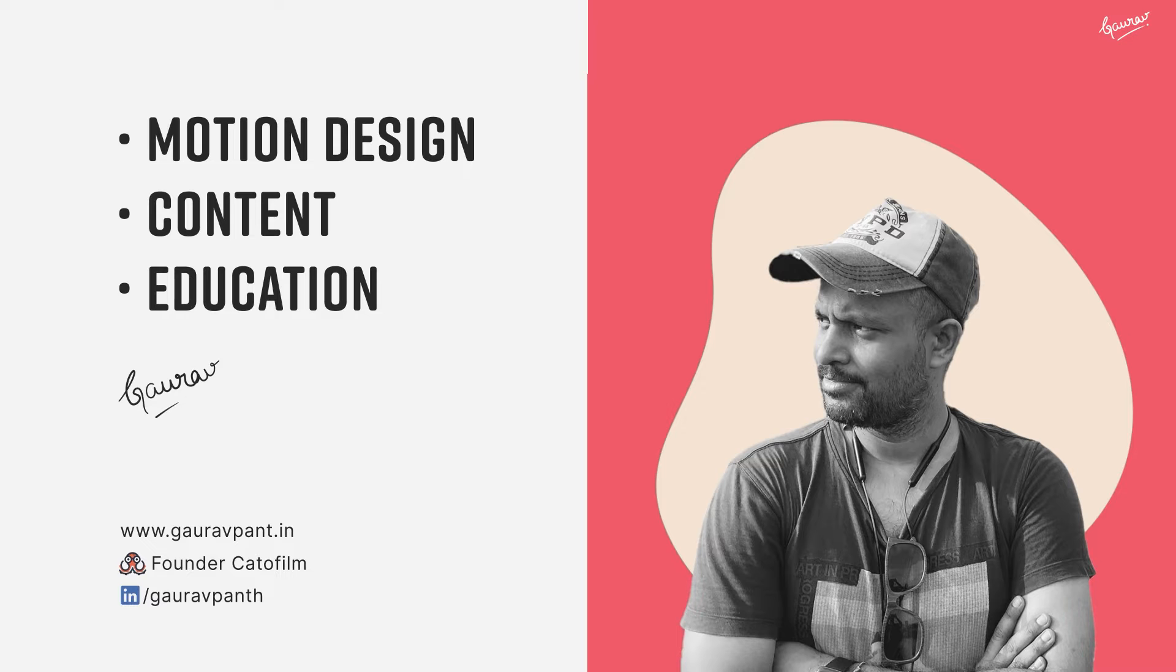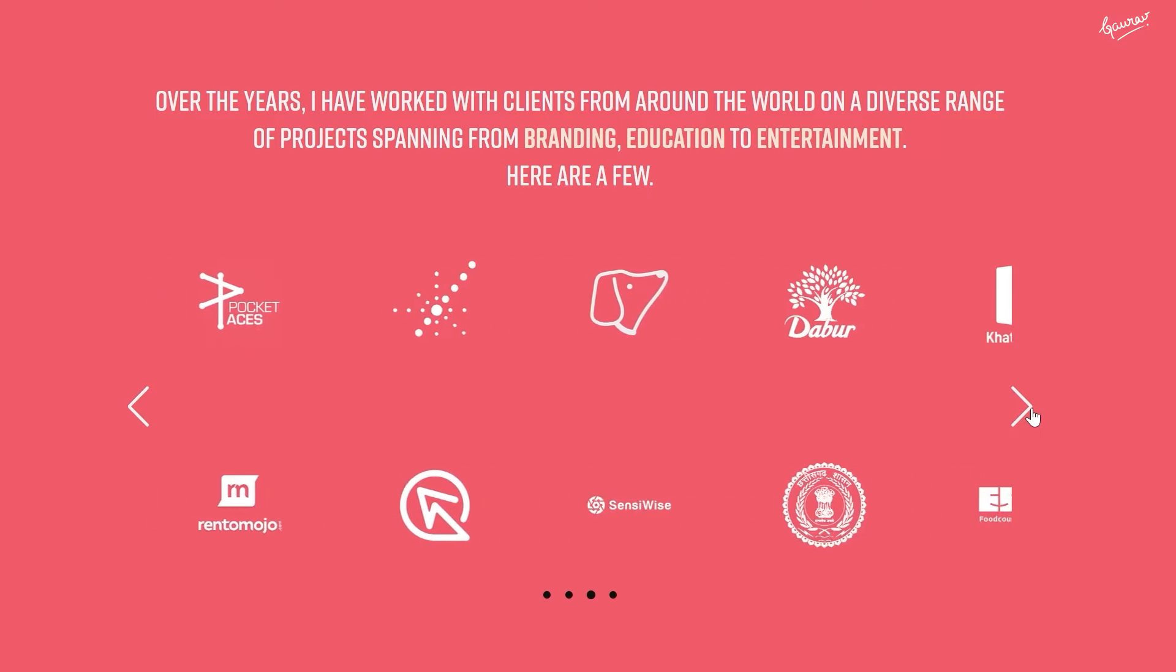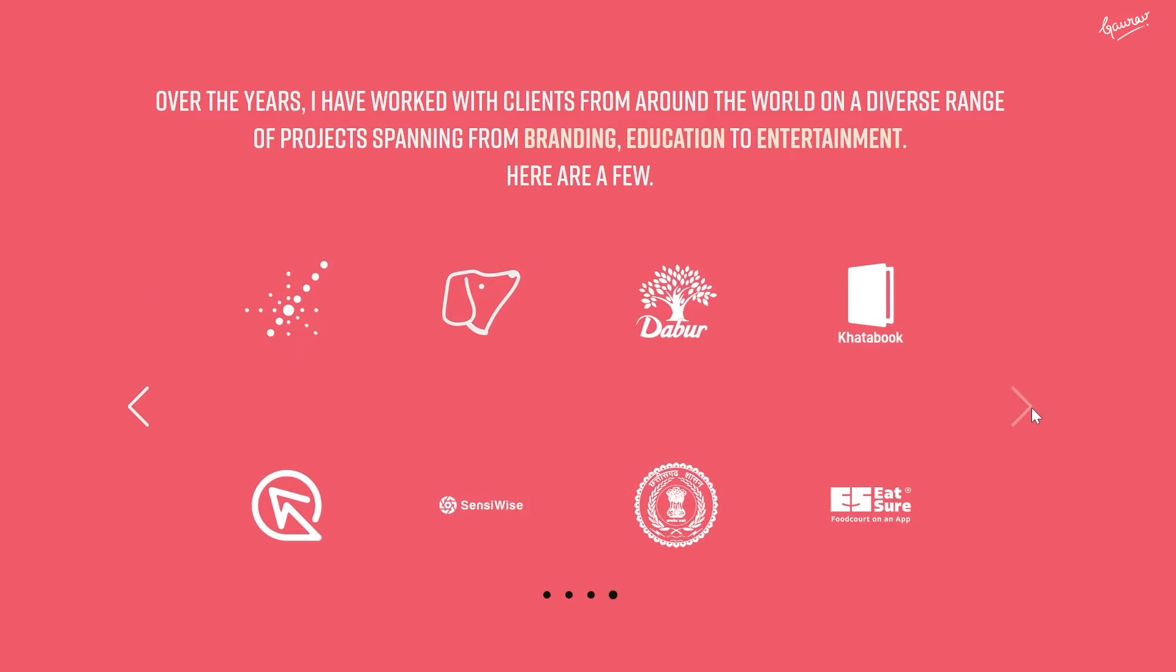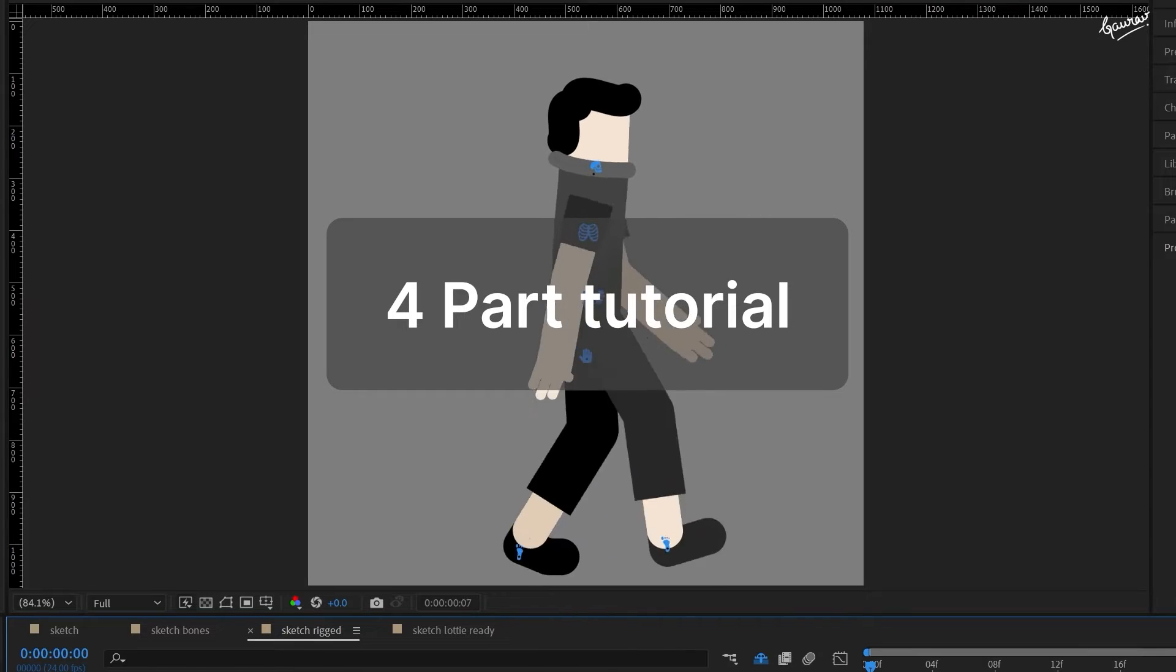Hi, I'm Gaurav, a motion and content designer. I have helped many businesses stand out online using content, animation and brand design. This tutorial is divided into four parts.